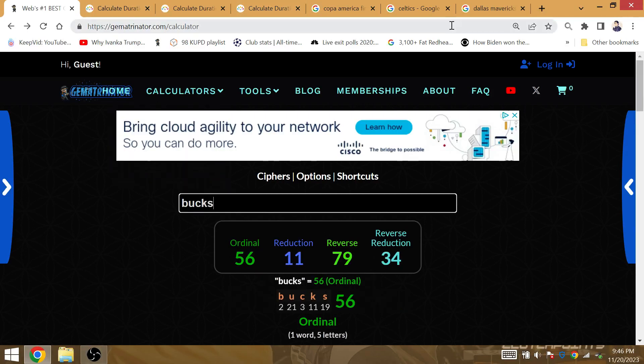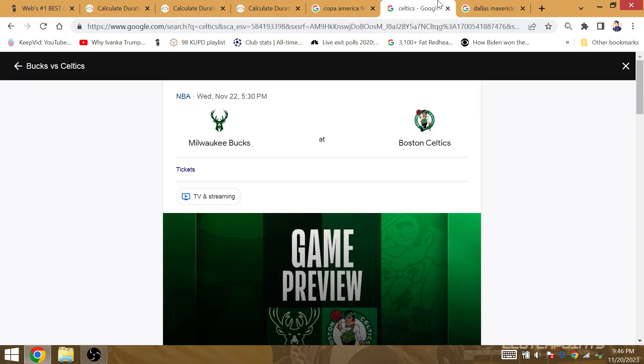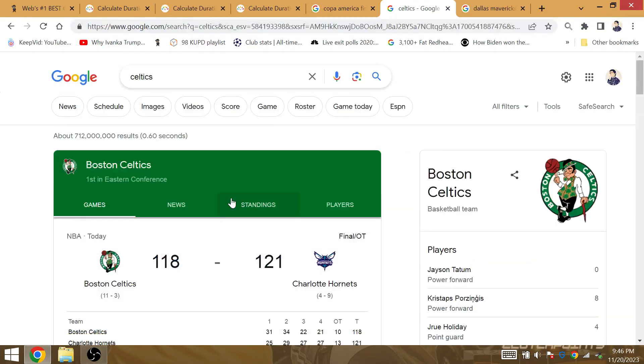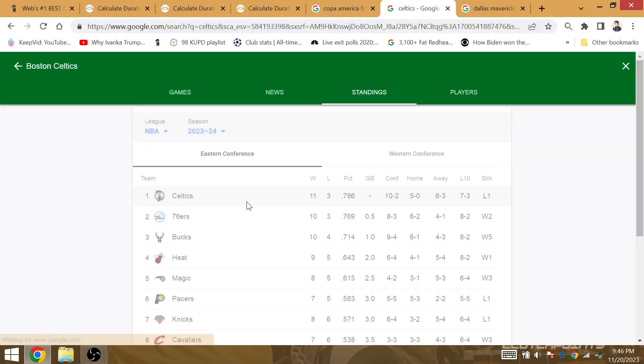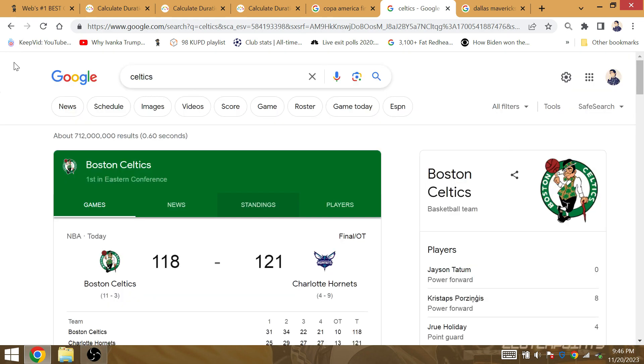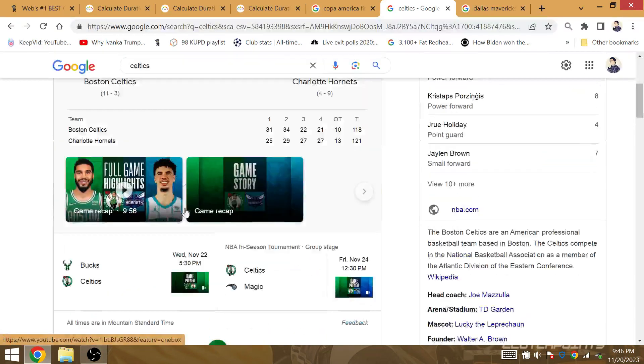The Celtics beat the Grizzlies by 2 and dropped the overtime game against the Charlotte Hornets. I like the Bucks to get a win, to set the narrative that the Bucks are going to take the East, even though they're not going to take the East.